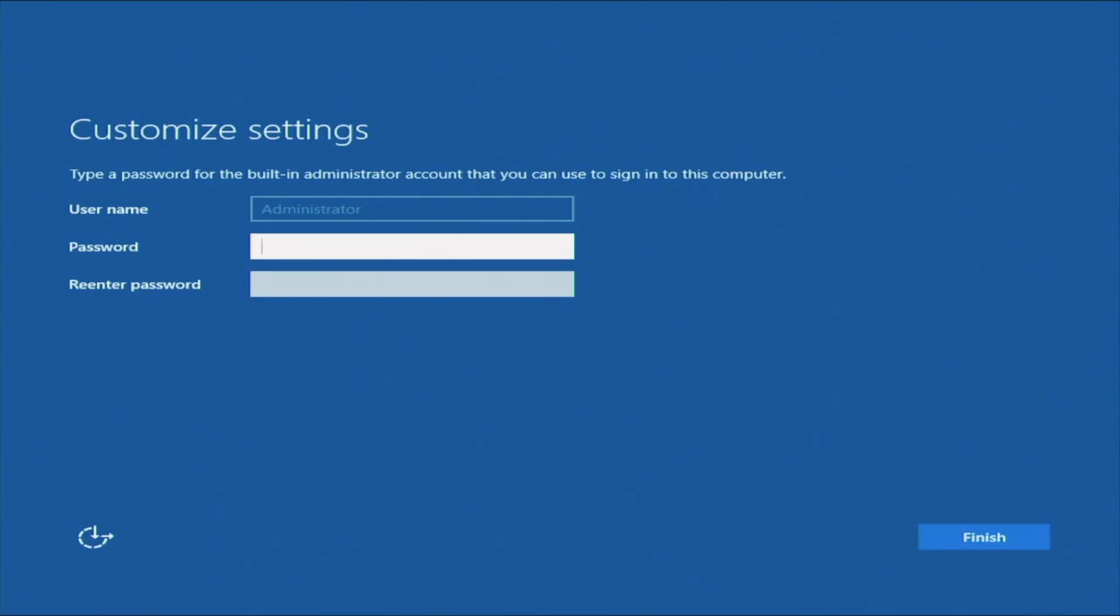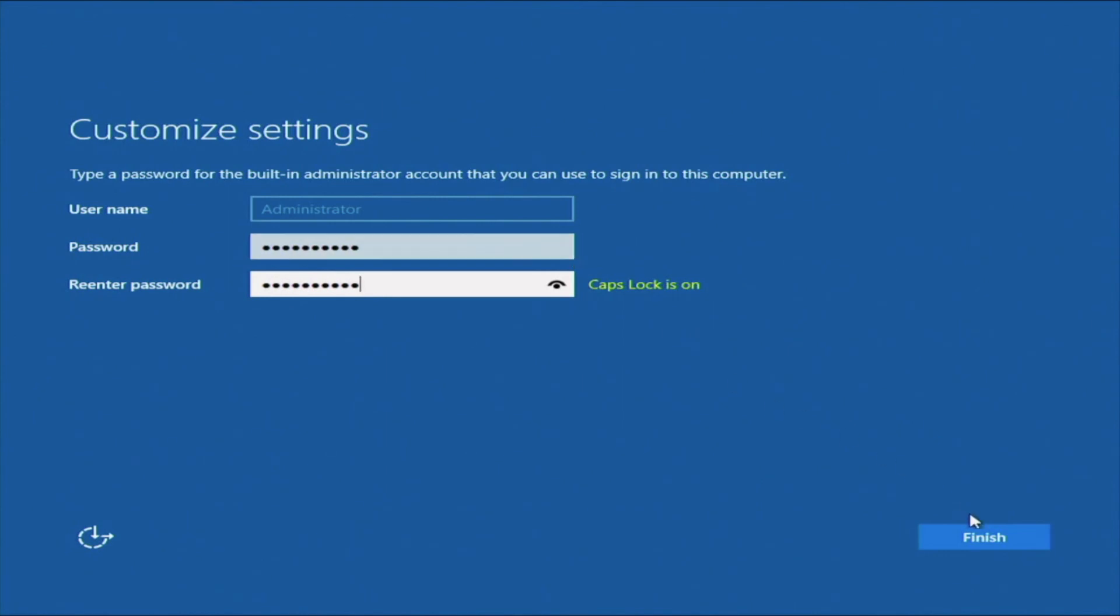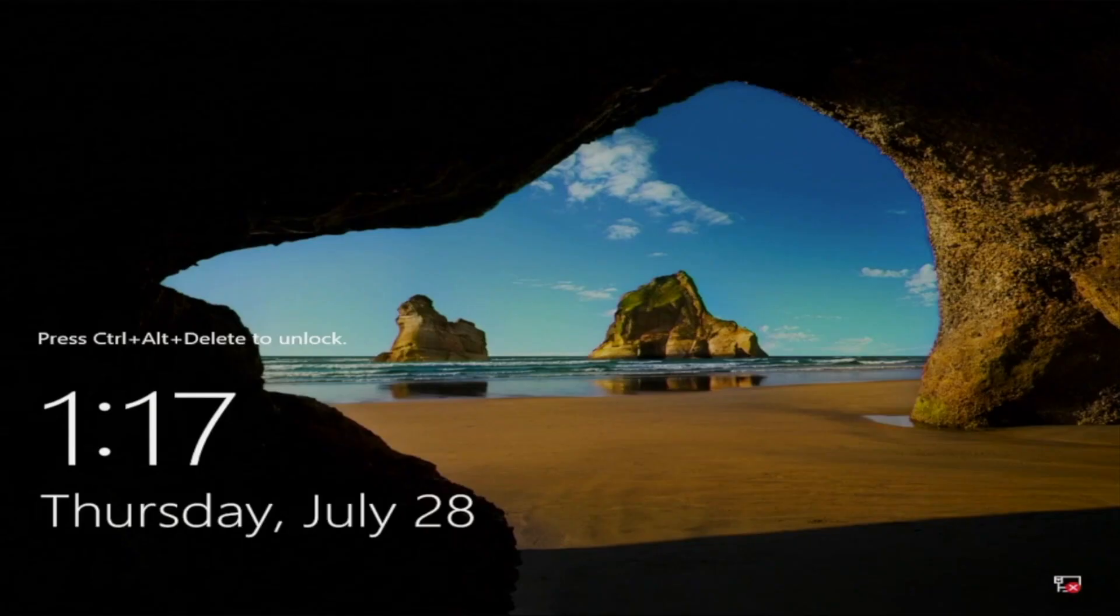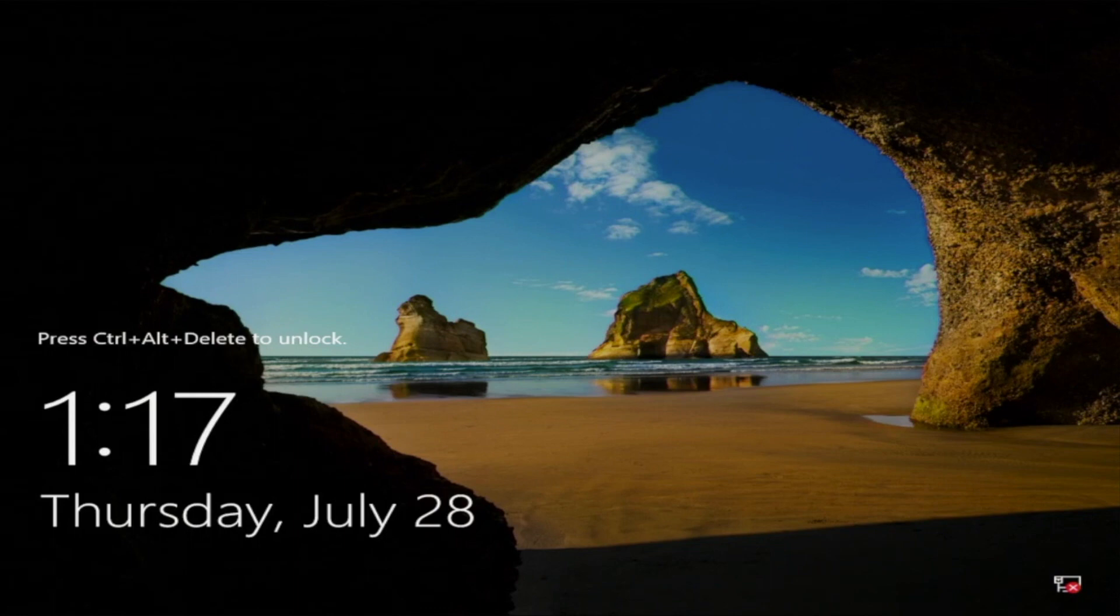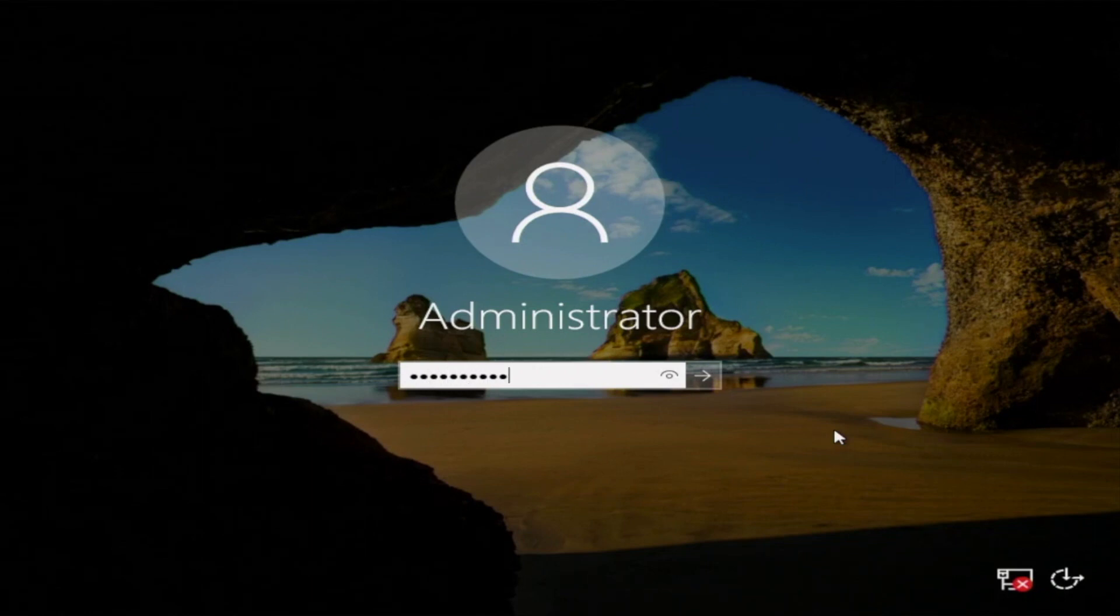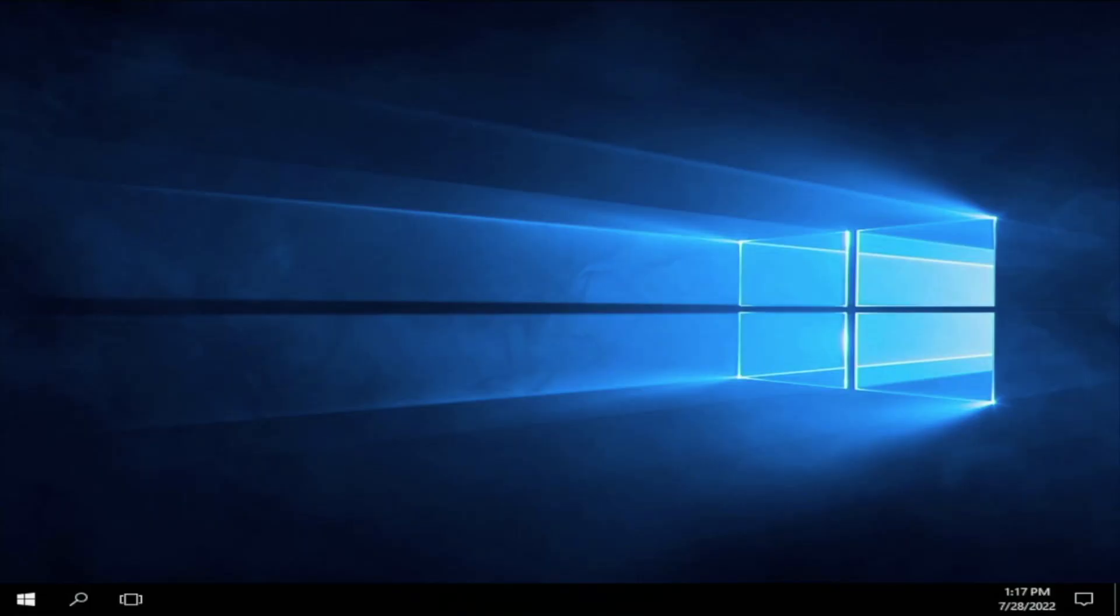So here, it's going to ask us to enter in a password. Make sure you remember this password because this is going to be the password we're going to use to actually log into the operating system. This can be whatever you want it to be. And we're going to go ahead and click Finish. And there we have it. If we click Control-Alt-Delete, we can go ahead and type in that password that we put in earlier. And once we put this in, it will log us into Windows Server 2016. And then you can start doing whatever you want with it. We have successfully installed the operating system.